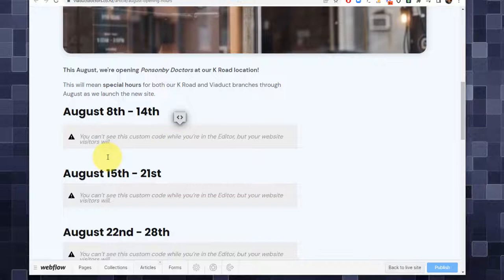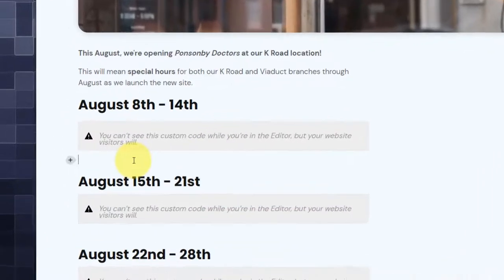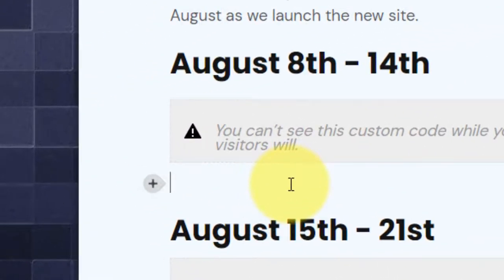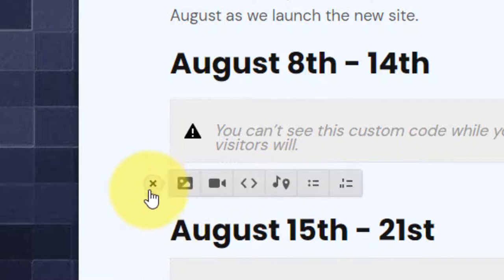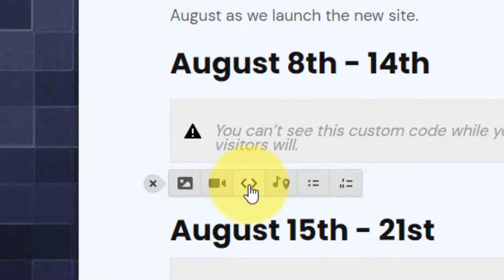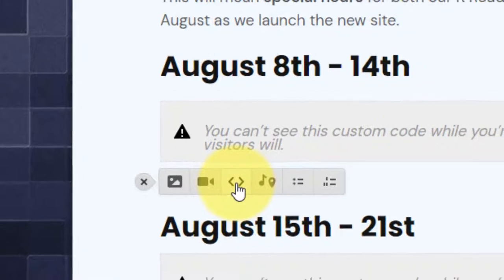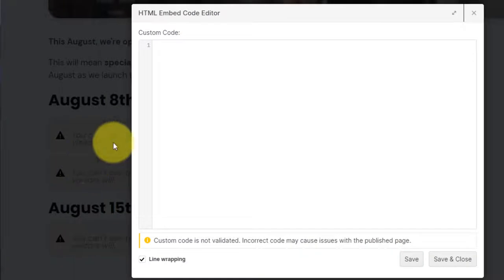And this same article is being shown right now with, as you can see, these HTML embed elements. If you weren't aware, about two years ago, I believe, Webflow added the ability to insert these raw HTML embed elements directly inside of your rich text elements.